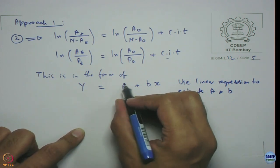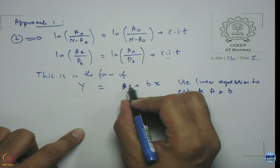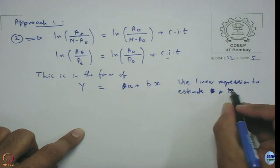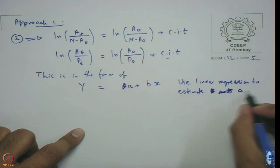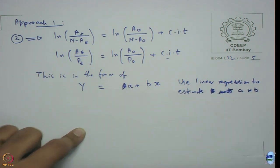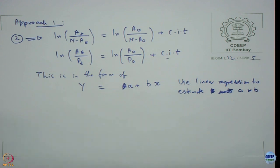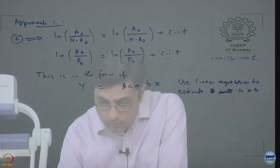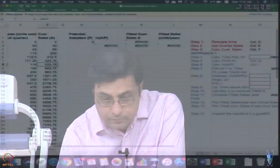Let the constant be called small a - we already have a capital A in use, just to avoid confusion. Then we will use regression to do that. That is precisely what we are going to do. Let us go back to the spreadsheet.